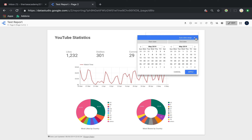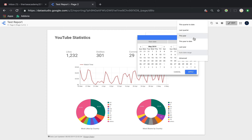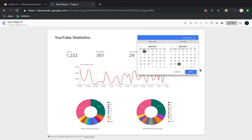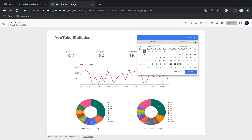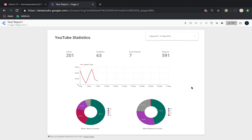You can select date ranges by clicking the date selector and choosing exact dates, or selecting presets like 'last month.' For example, if I select April and click apply, the numbers get updated and the donut chart shows some changes, and the watch time also shows different trends. I can choose different ranges — maybe 'this month' — and see what's going on there.